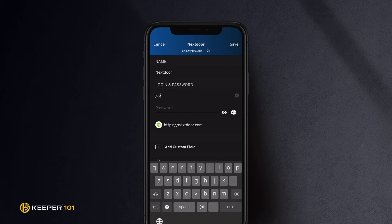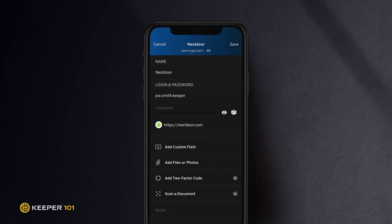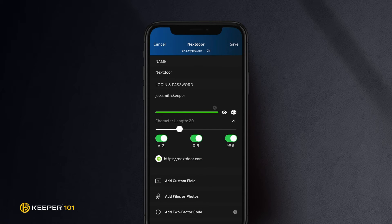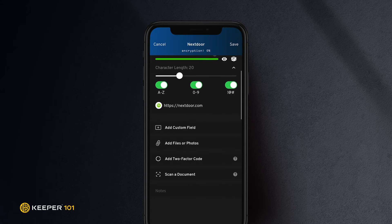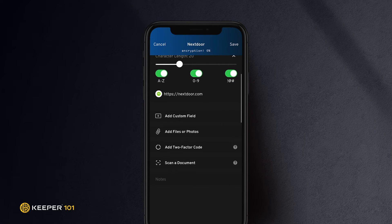Enter your email or username. Enter your password or tap the dice to generate one. Remember, using this password generator does not automatically change that website's existing login password. You still must visit the corresponding website's Change Password form to update the old password to match the new, stronger password. Enter the website address if one was not already entered for you.